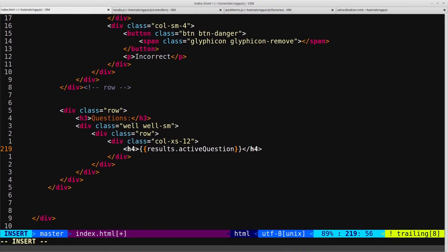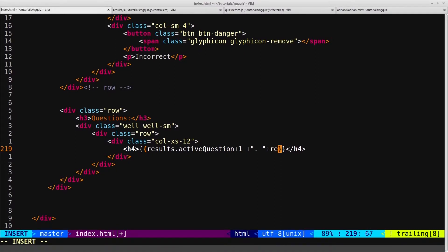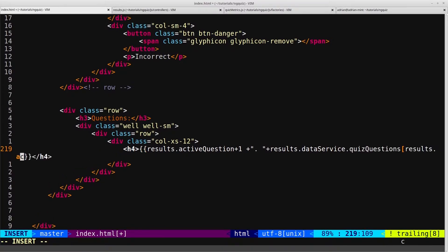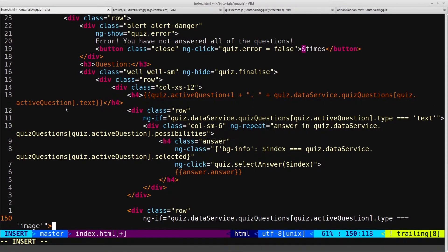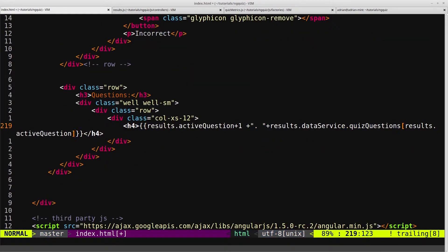If you remember from the quiz controller, we added one because active question is zero-indexed, and we want to display question one, not question zero. So we'll add one, then add a bit of formatting with a full stop and a space. Then we say plus results.dataservice.quizQuestions with results.activeQuestion. This is the exact same markup we had on our quiz controller — we're just repeating it and replacing quiz. with results. We also want the text for each question, so we'll add .text to get that text property.